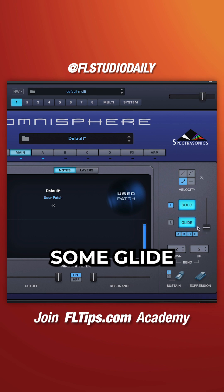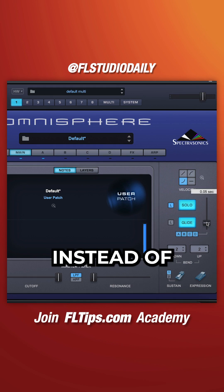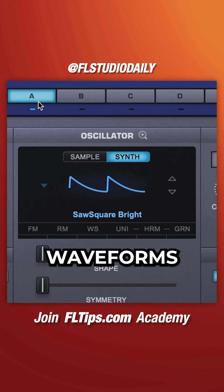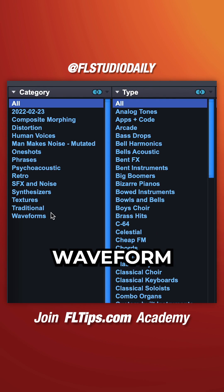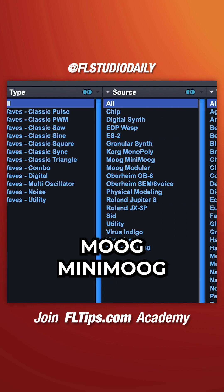Set to mono and add some glide. Instead of using digital waveforms, go to Sample Waveform and select Moog Minimoog.